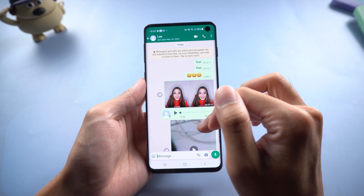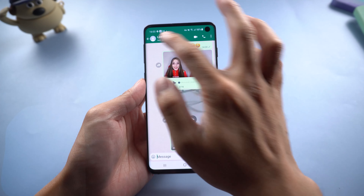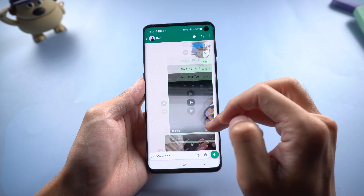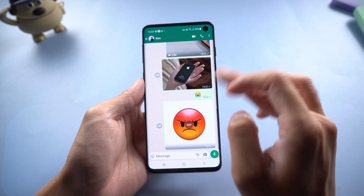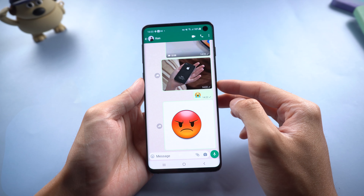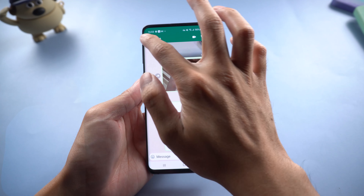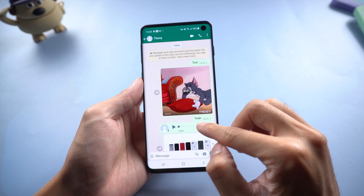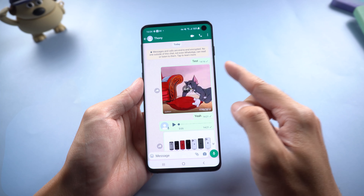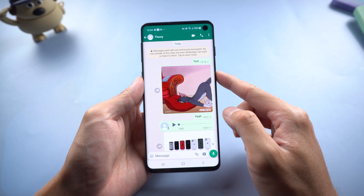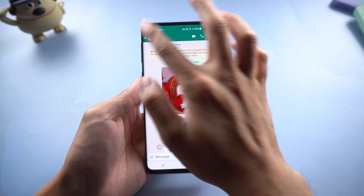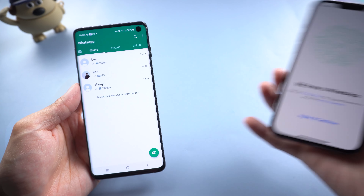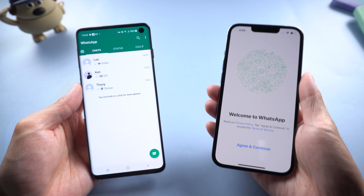Hello guys, welcome back to Tenorshare. WhatsApp has millions of daily active users in the world. When we have lots of WhatsApp chats data, we are afraid that we'll lose all of them. So we can do a backup first to prevent WhatsApp data loss. Also, when you get a new phone, you can restore to it easily. Here are the effective ways to do it.